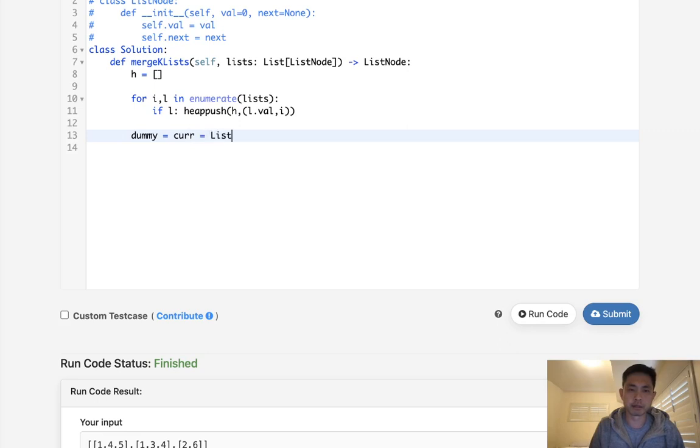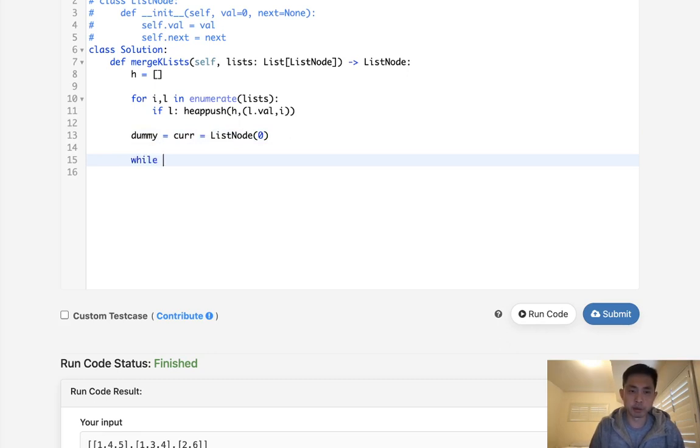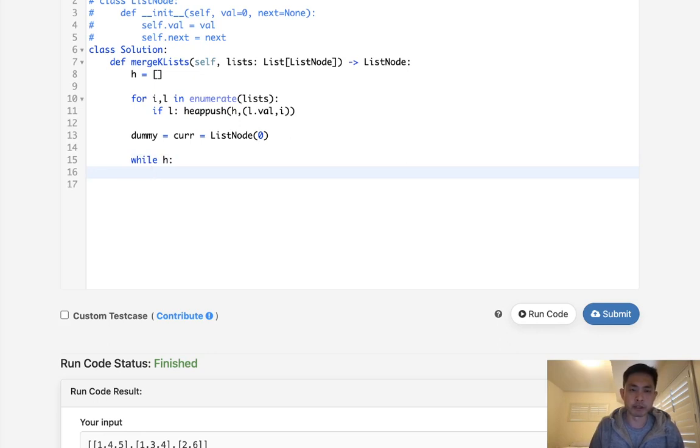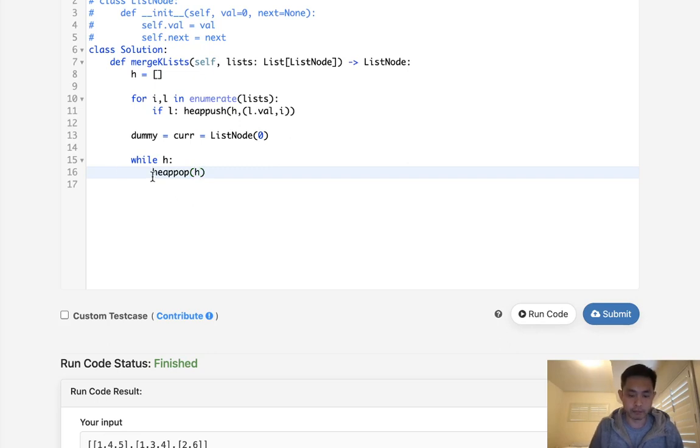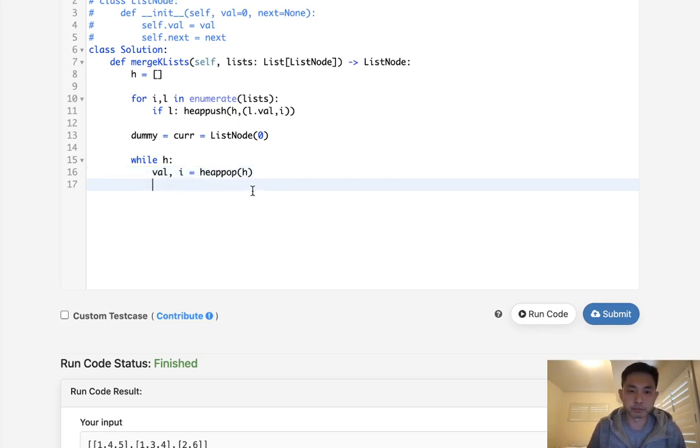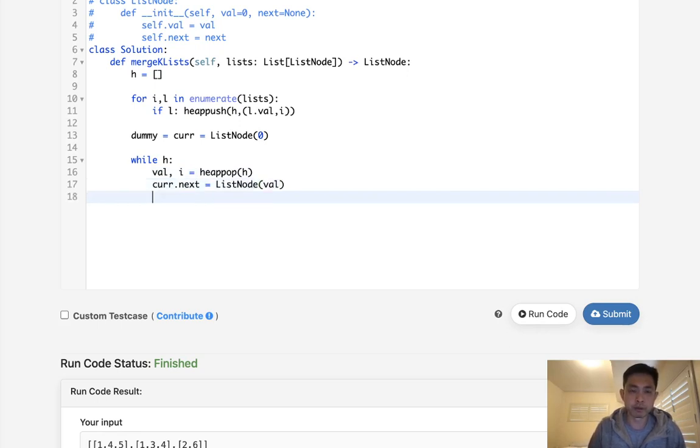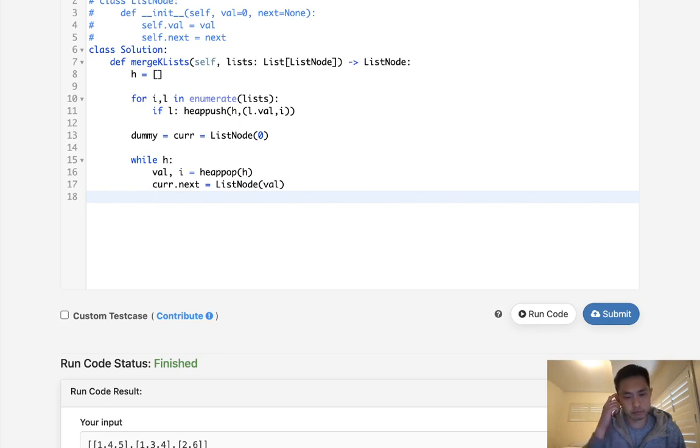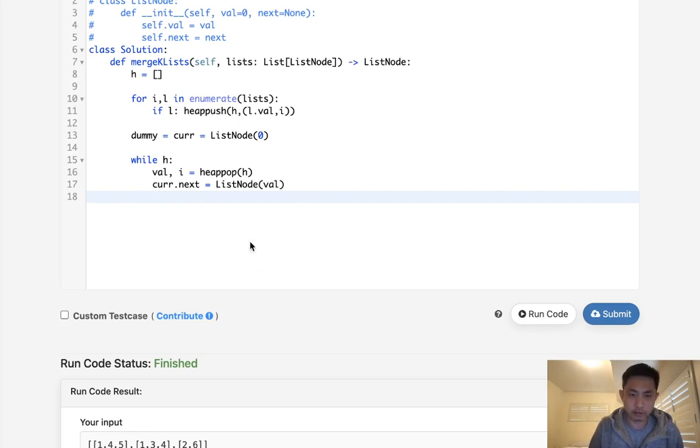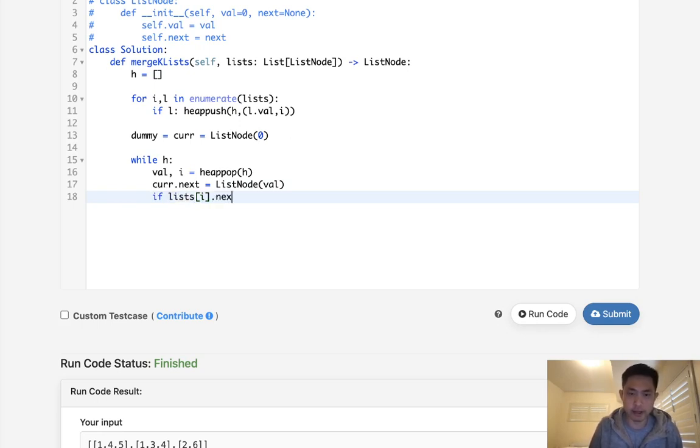So while there's a heap, what do we want to do? We want to first pop off the minimum one. And that's going to be done automatically for us. We can just say heap pop off of the H. And it's going to pop off the index, well, the value, right? And let's call that value and our index number. So now that we have that, we need to add that to the next current pointer. So current next is going to equal to list node value. And we also need to make sure that we're going to move ahead our list node so that we could add to our heap the next one from the linked list that we just popped off of.